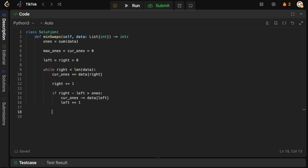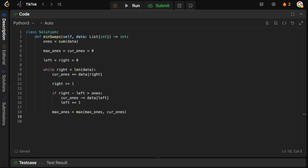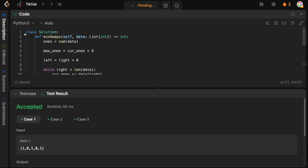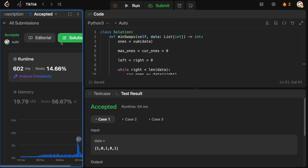Before the next iteration, we keep track of the maximum 1s seen: `max_ones = max(max_ones, cur_ones)`. The loop continues until finished, and then we simply return our solution: `ones - max_ones`, which is the total number of 1s minus the maximum 1s seen in any window. Let's run this — looks good — submit, and it is accepted.